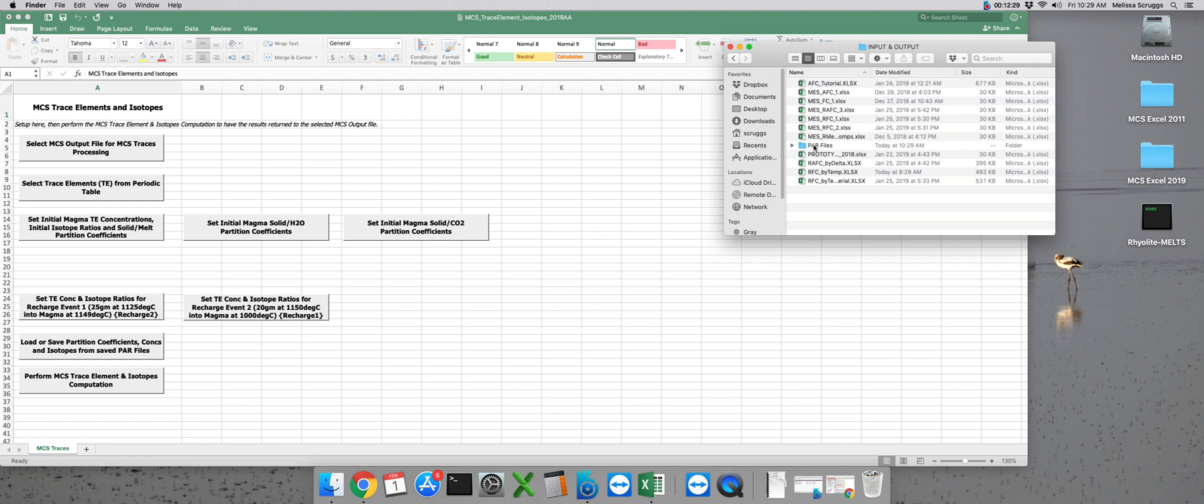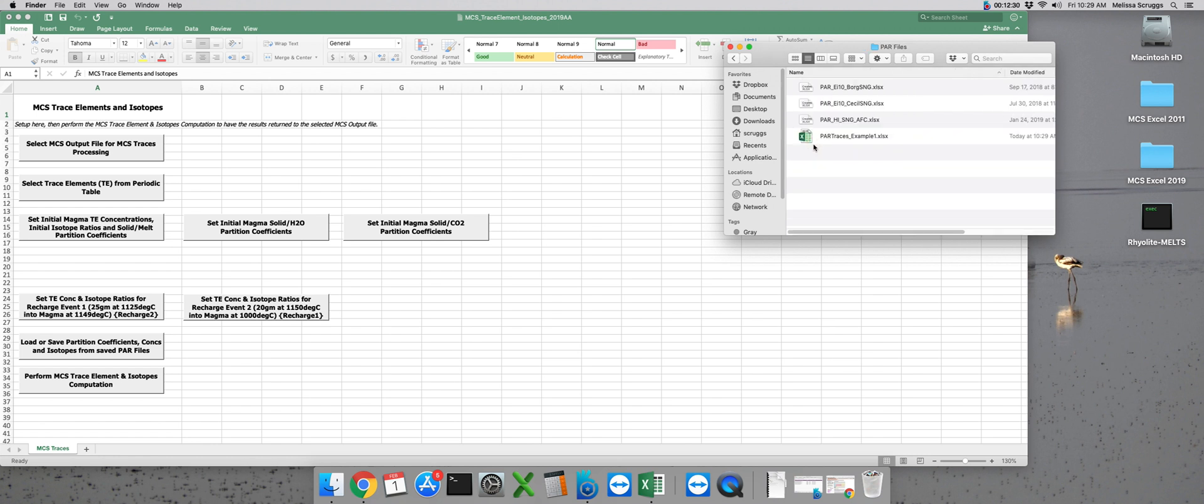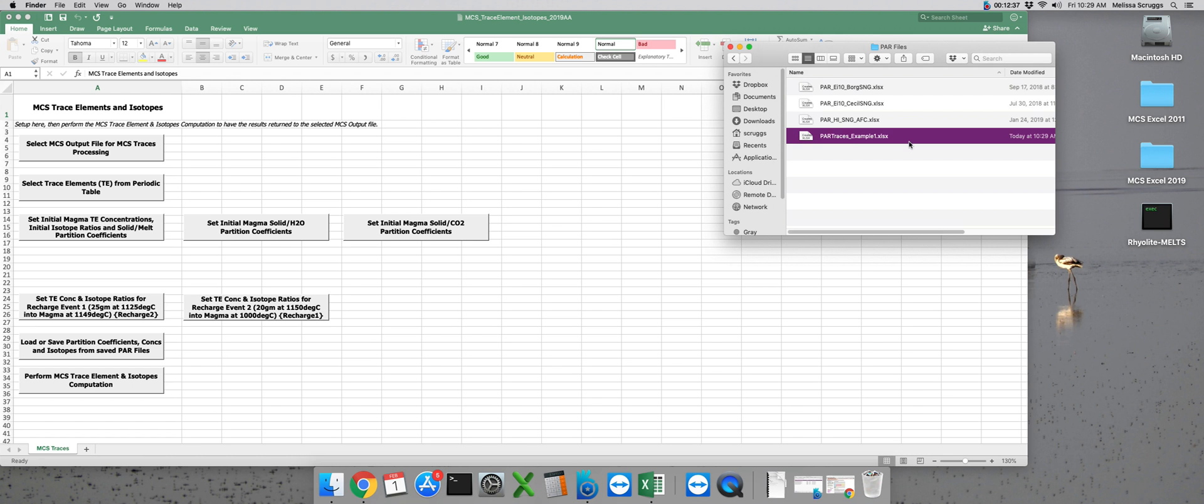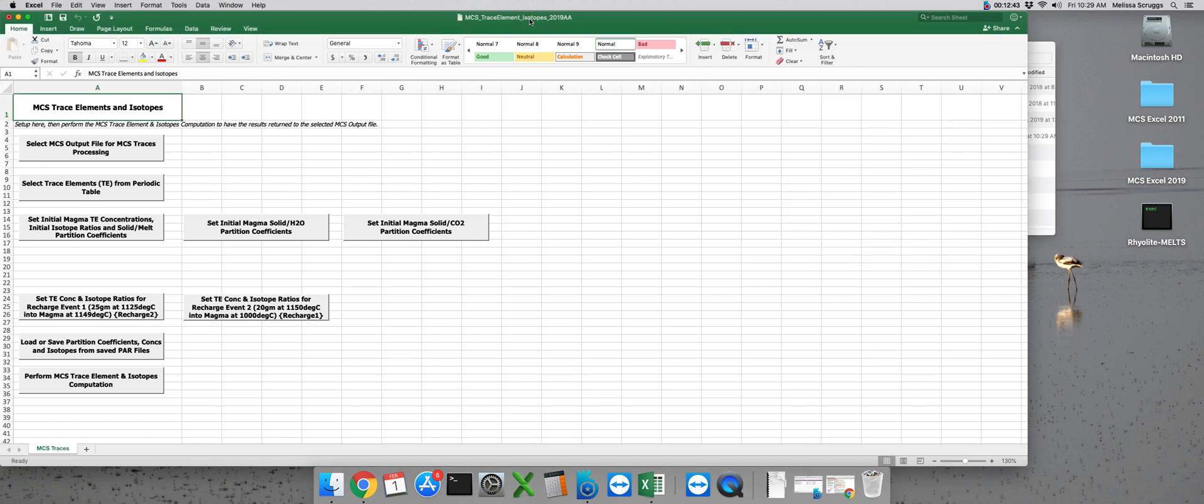Once it's been created you can go into the folder and rename it to anything else you'd like. But otherwise we've finished preparing the input parameters for our MCS traces run.